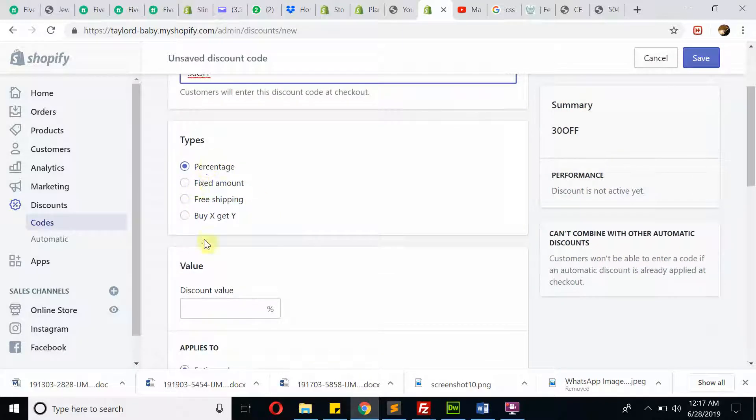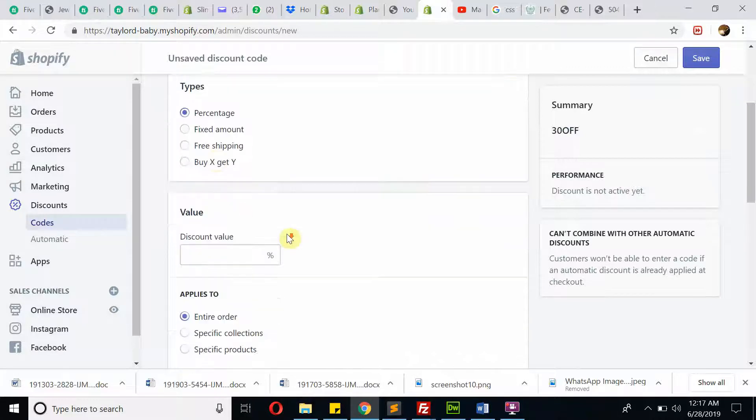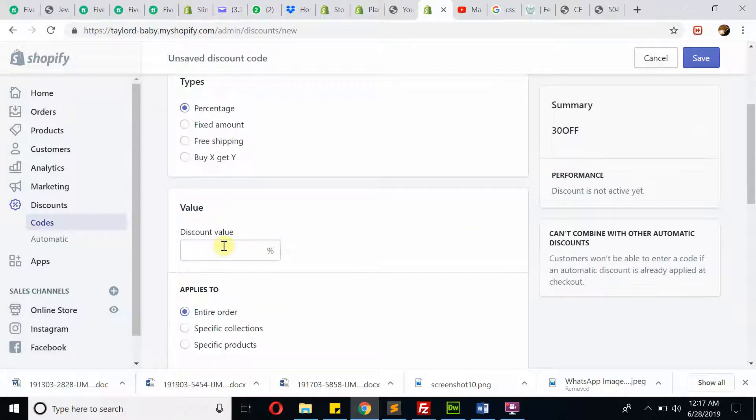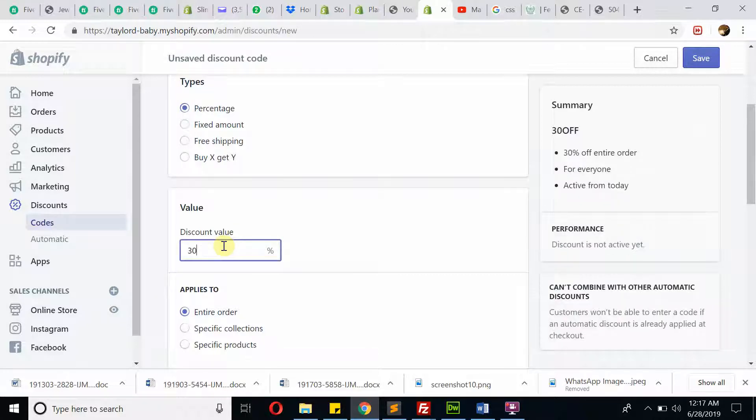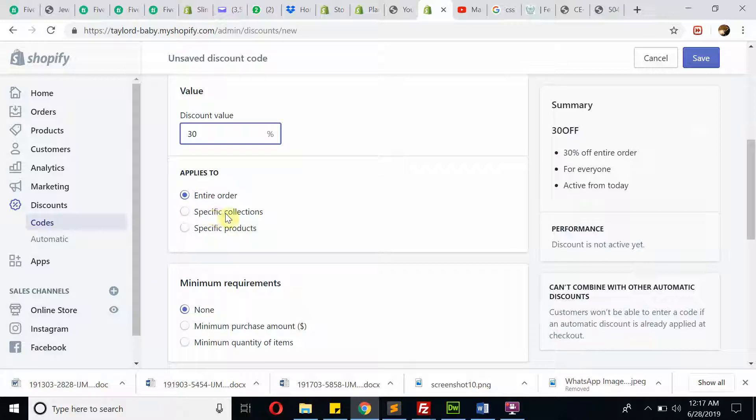This is the percentage. You can select the option: fixed amount, percentage, free shipping, or buy one get one free. For discount value, you're going to provide 30% on the entire order, maybe on a section, maybe on specific products. This is very simple to understand.